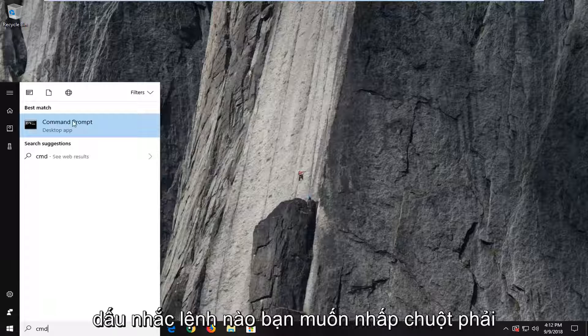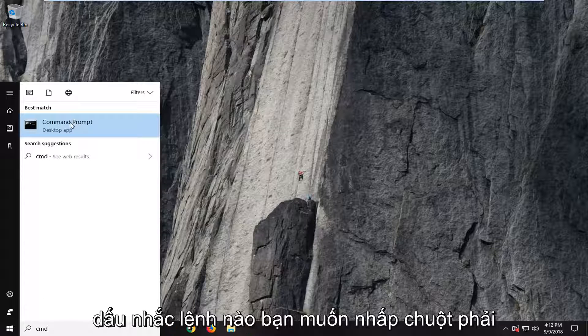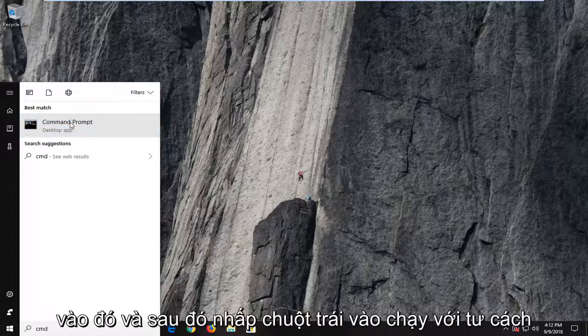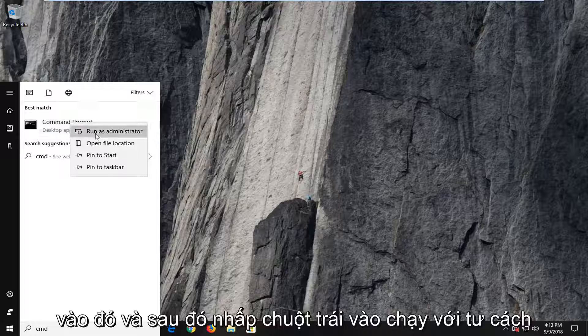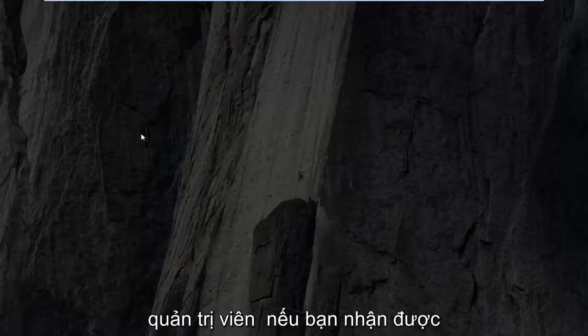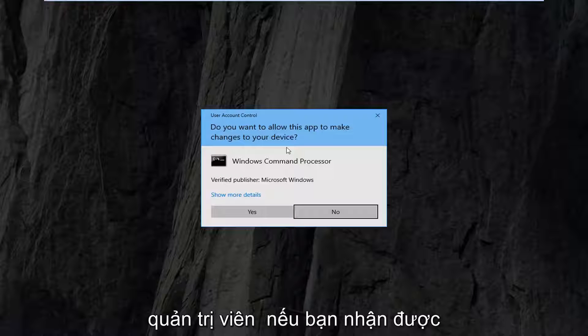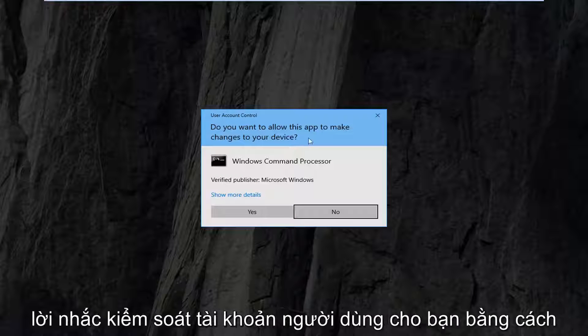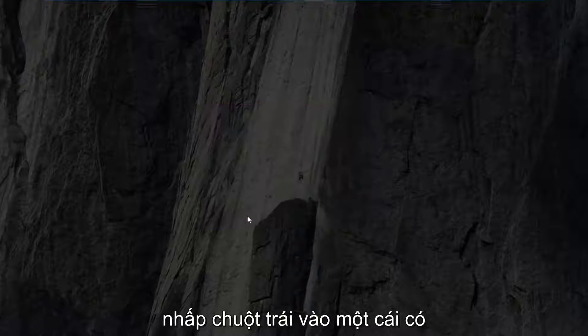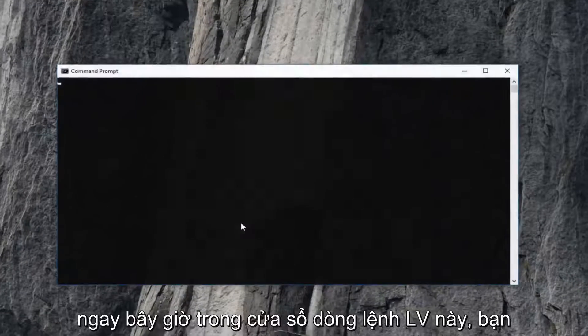The best match should come back with command prompt. You want to right-click on that and then left-click on run as administrator. If you receive a user account control prompt, you want to left-click on yes.